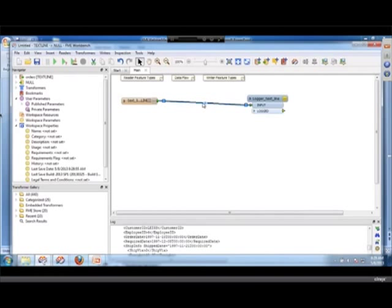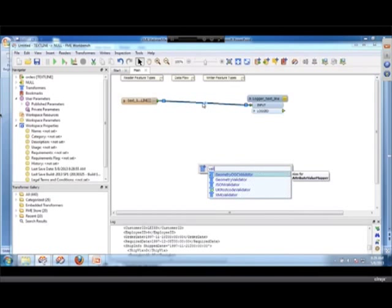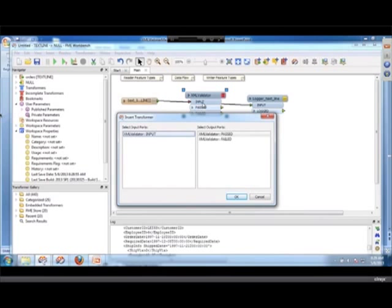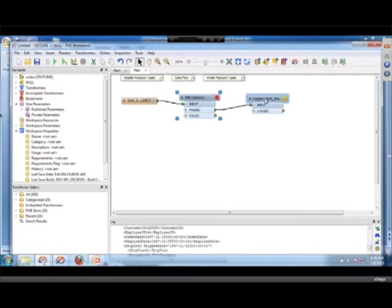The nice thing about FME is now in the middle of a flow I can drop in things called transformers. The way I do that is I simply highlight a link. If I type XML, I'm going to see all the transformers that begin with XML. I want to do validation, so I type validation and you can see there's an XML validator. I'd simply hit enter and now I've connected a validator.